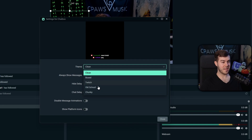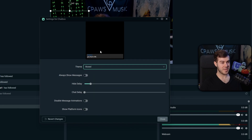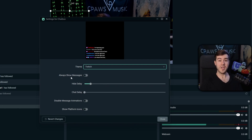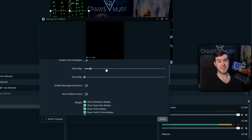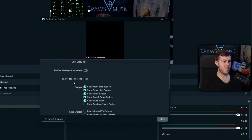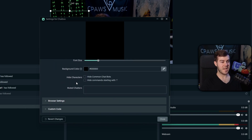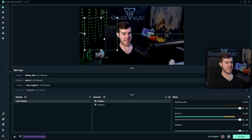You can adjust the theme — for example, switch to Boxed to see a preview at the top of what it'll look like. I'll stick with Classic Twitch. You can enable 'always show messages' so they stay on screen, or disable it and set how long before they disappear. You can also adjust badges, extra emotes, font size, and more. Once it looks how you'd like, click Close. Now we have our Chat Box on the screen.